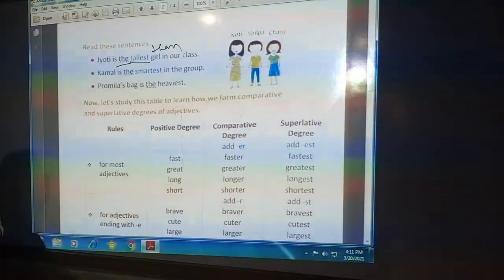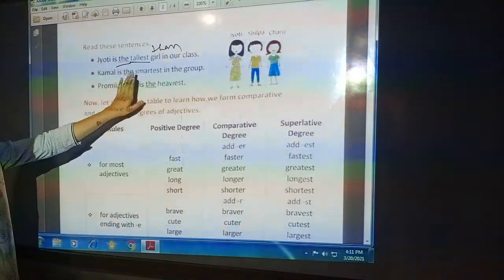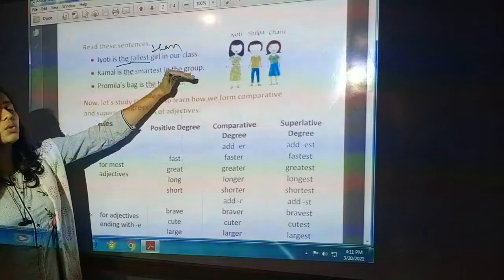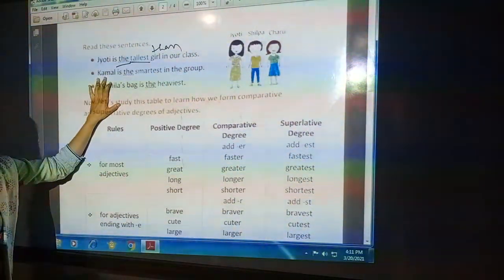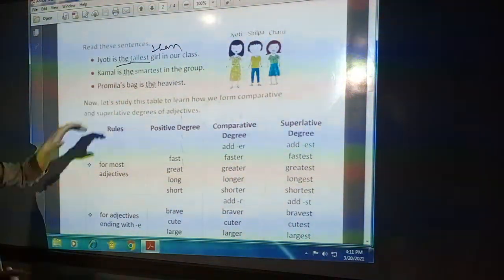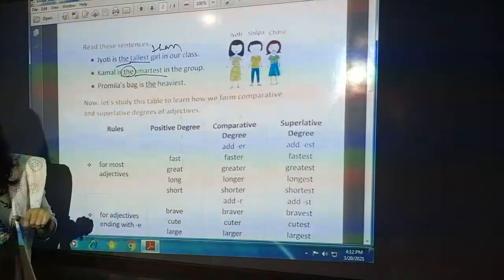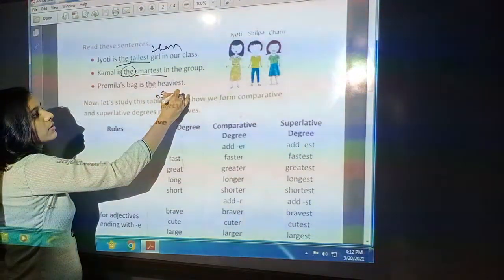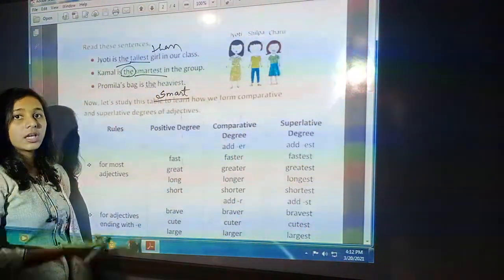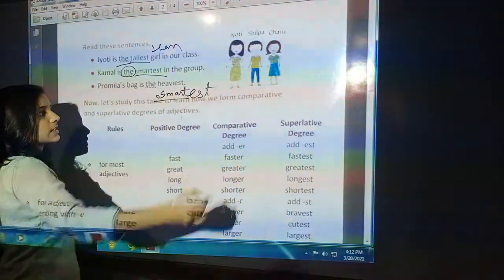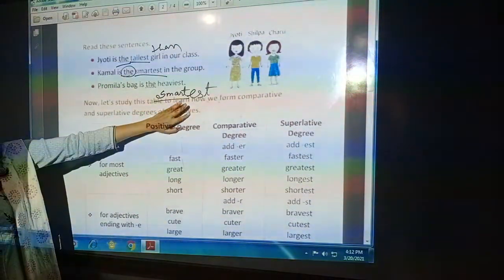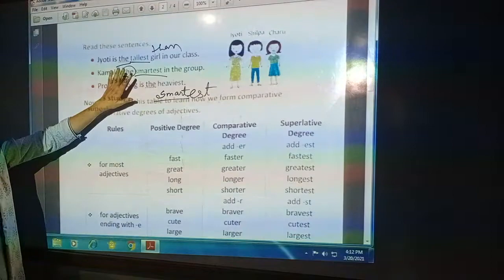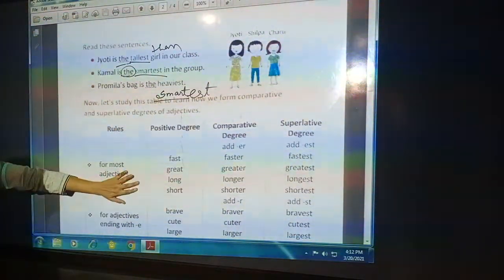Another example: Kamal is the smartest in the group. A group means more than two persons are compared. Before the adjective, 'the' is placed — that is the sign of superlative degree. The original form is 'smart'; in superlative degree it changes to 'smartest'. In positive degree the adjective is in original form; in comparative and superlative degree the form of adjective changes. We will now see this in a table.